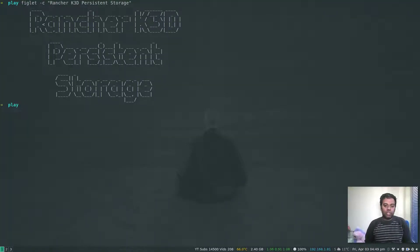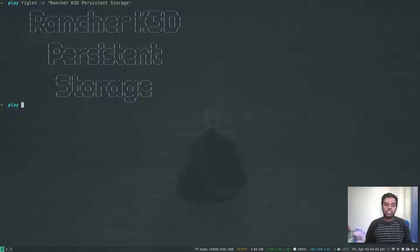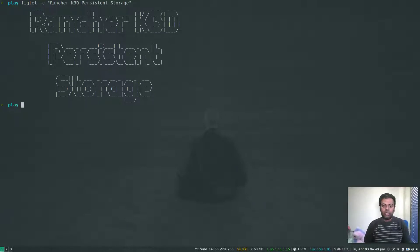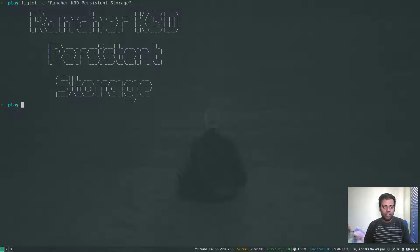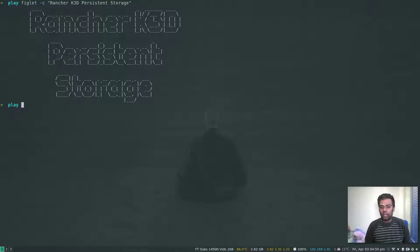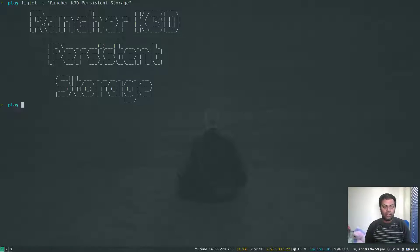Hello viewers, welcome to this video. In this video we are going to look at how we can use persistent storage or persistent volumes in k3d. We've been looking at k3s and k3d in the last few videos — k3s is a lightweight Kubernetes distribution from Rancher, and k3d runs k3s in Docker containers. We also saw how to do a quick ingress resource and expose services through ingress. In this video, we are going to look at how we can use persistent volumes.